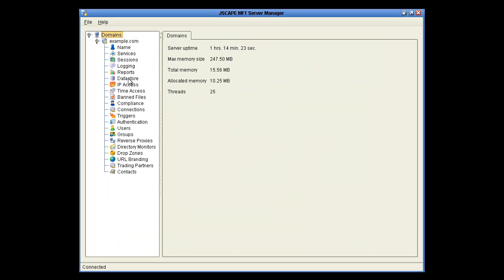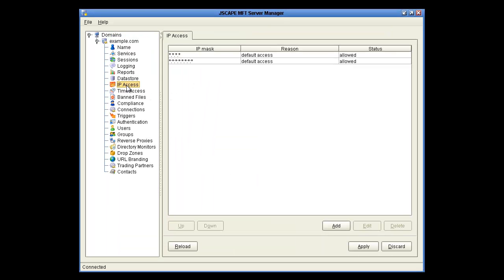Let's move over to the IP Access node, where you can configure which IP addresses can access your server. The current settings let any IPv4 or IPv6 address access services on your domain. You can use an asterisk as a wildcard to allow whole blocks of IP addresses. Keep in mind that IP access rules are applied in order, so if you have something where everything is allowed and then later something is denied, the first rules will take precedence.